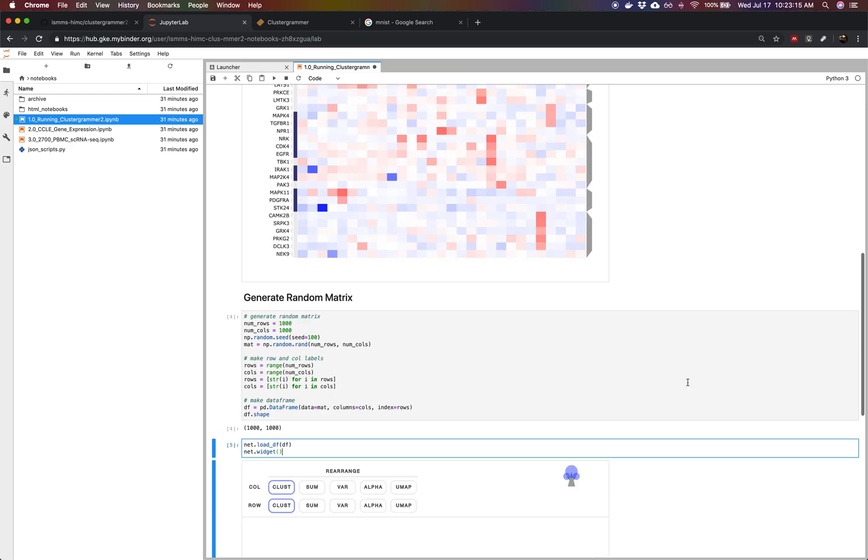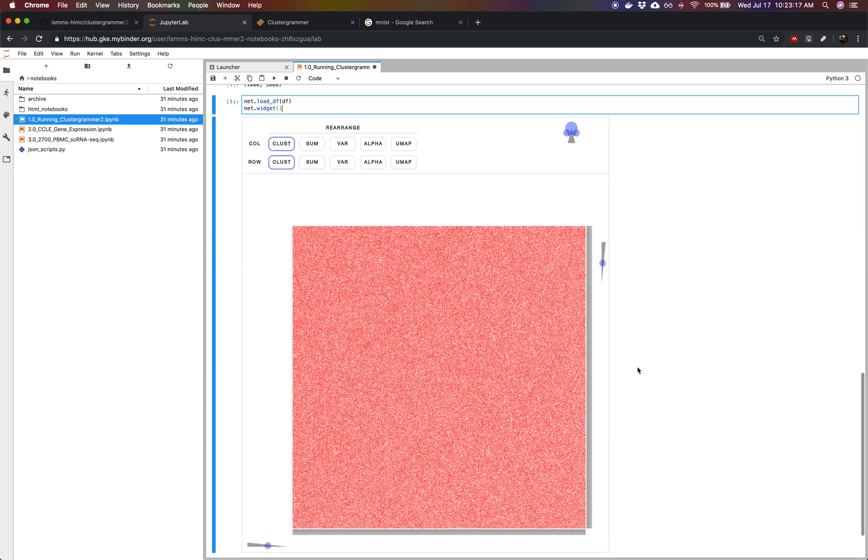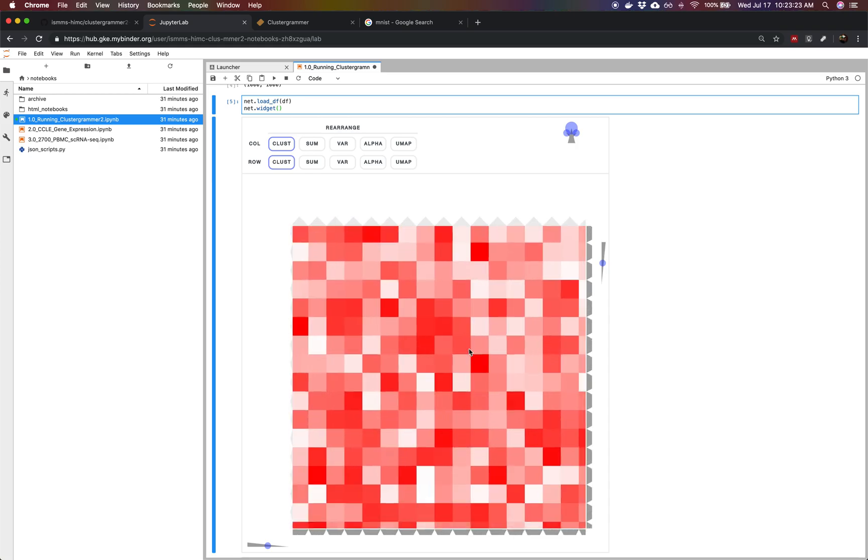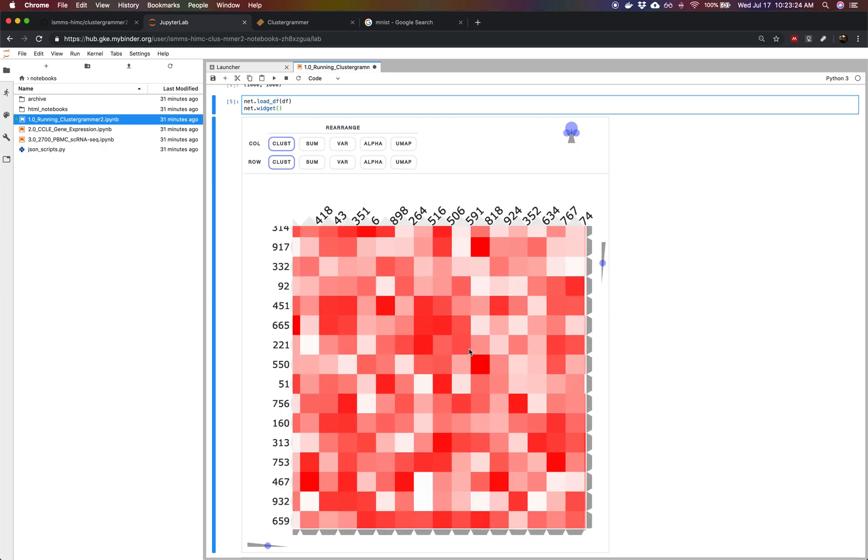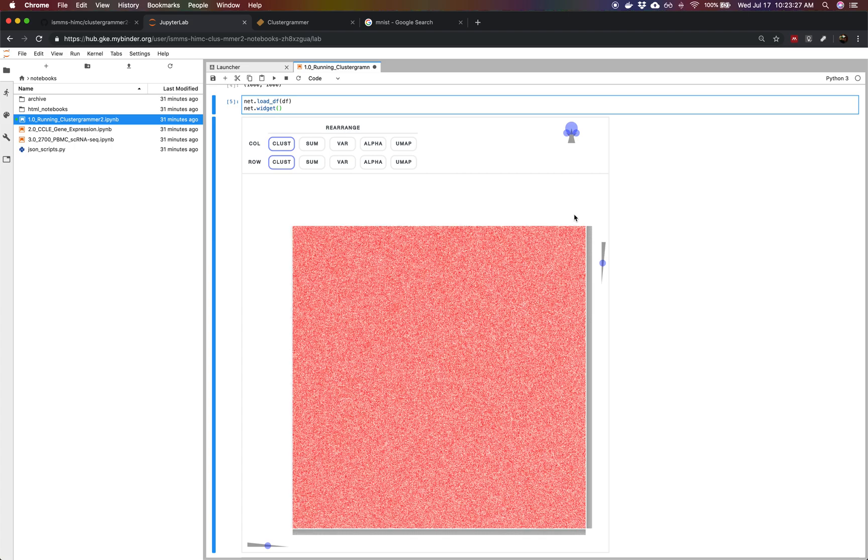We've now generated a heat map of this million data point dataset. We can zoom in and out of this random matrix and explore it in the same way we would any real dataset.